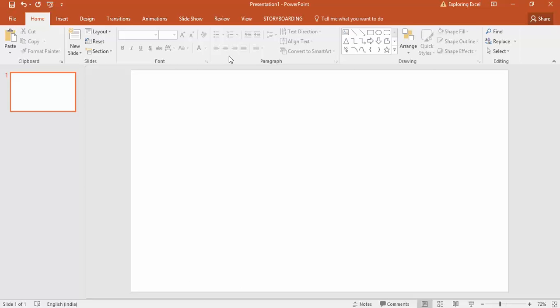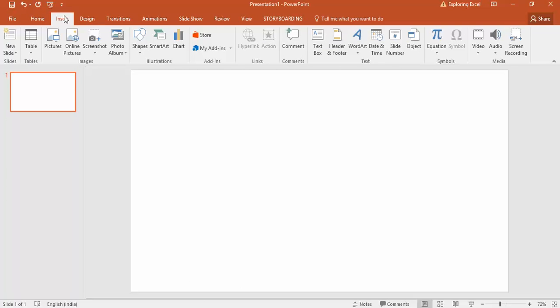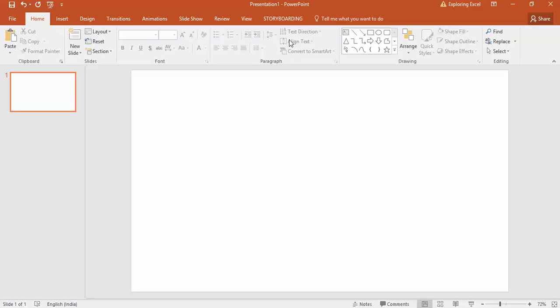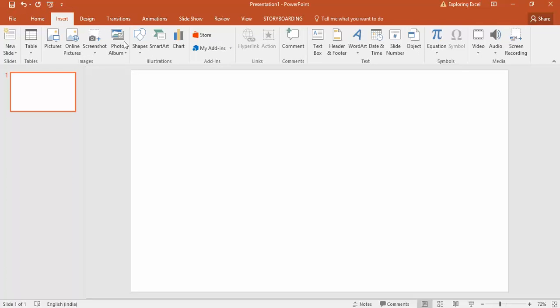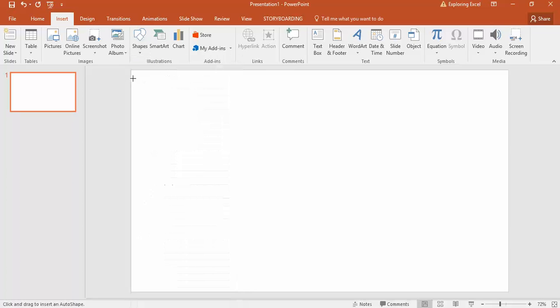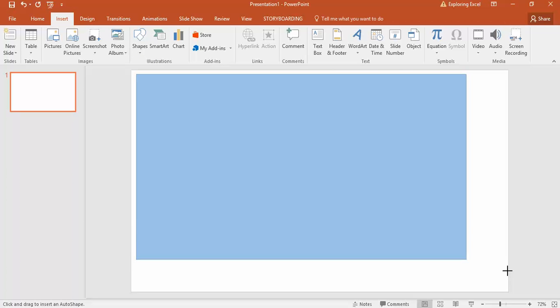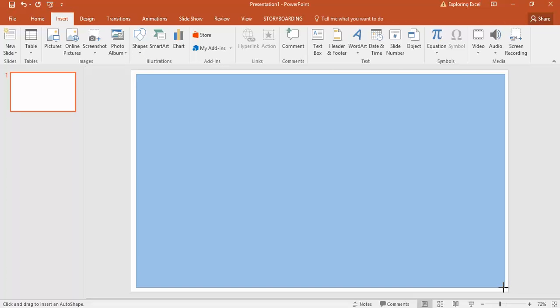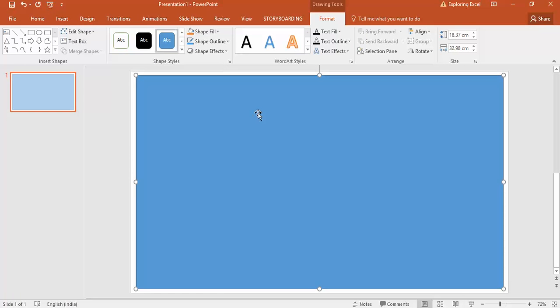First, go to the insert tab or on the home tab there's a drawings option. Go to the insert tab and then on shapes, click on this shape and insert a big shape. This shape will form a reference - you'll create the dashboard inside this shape.